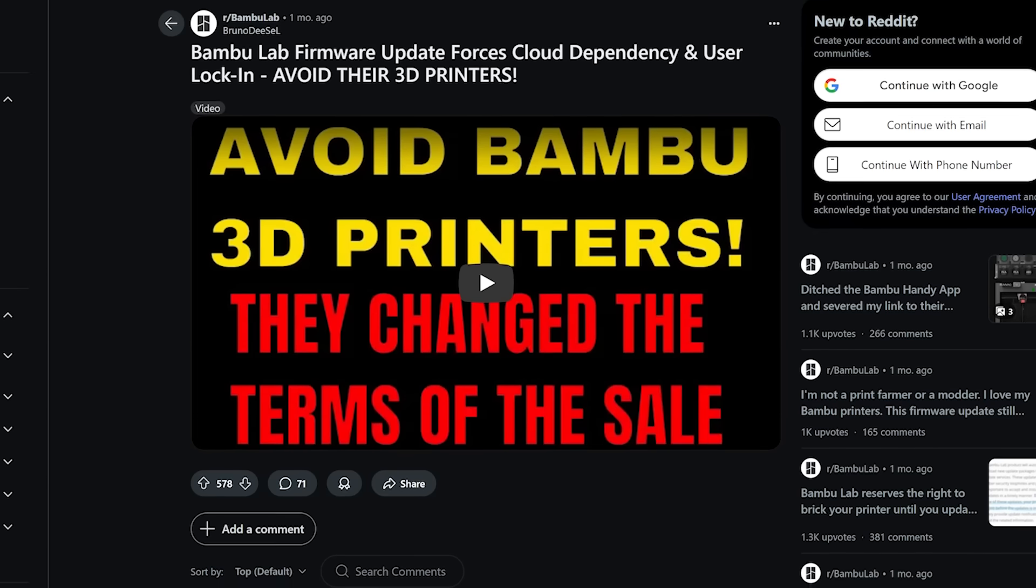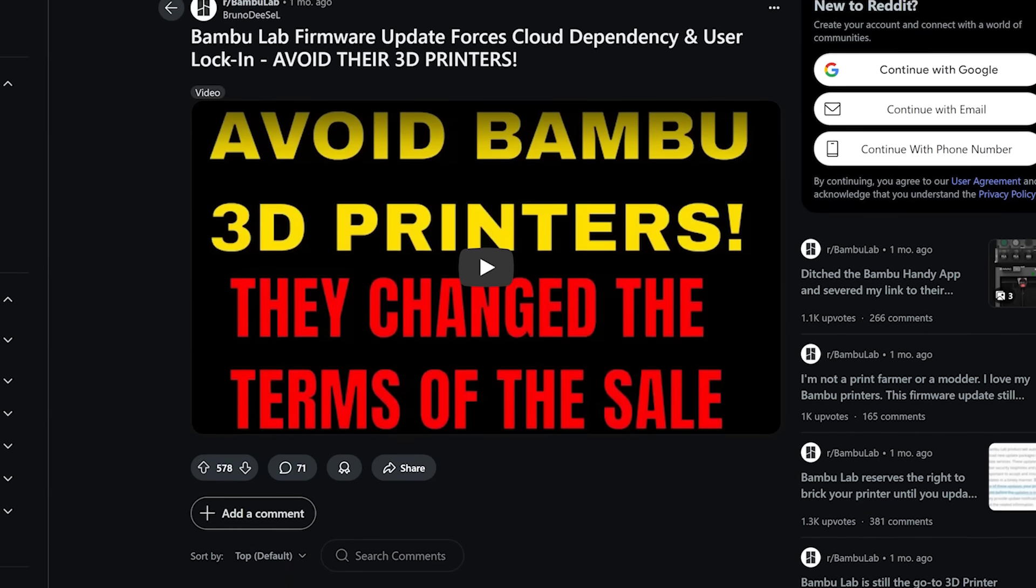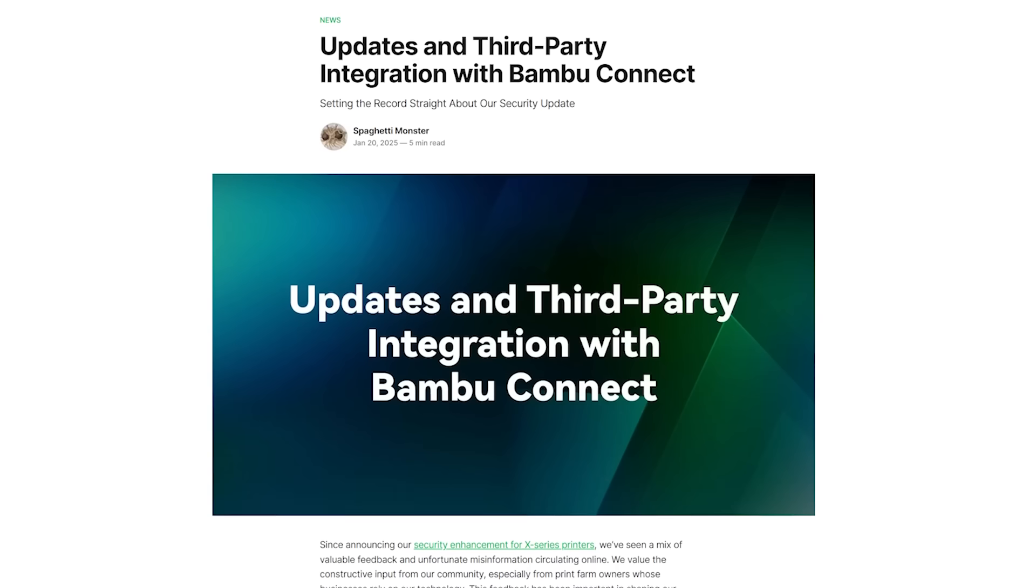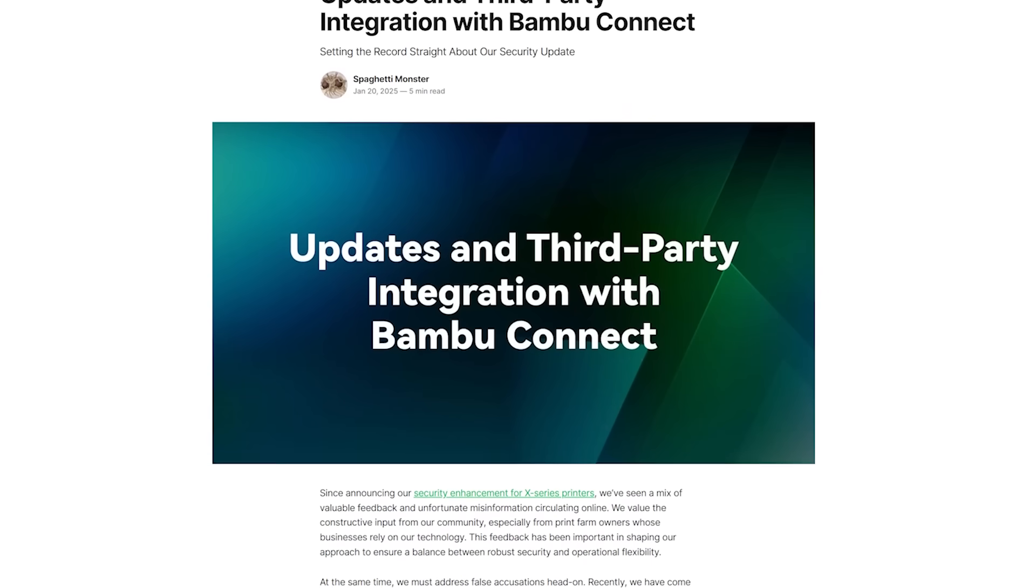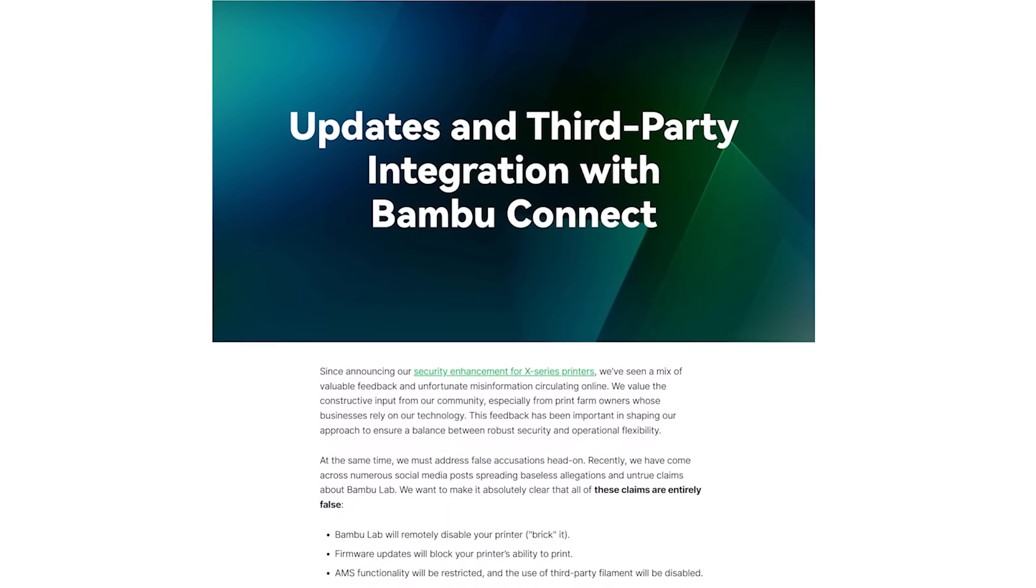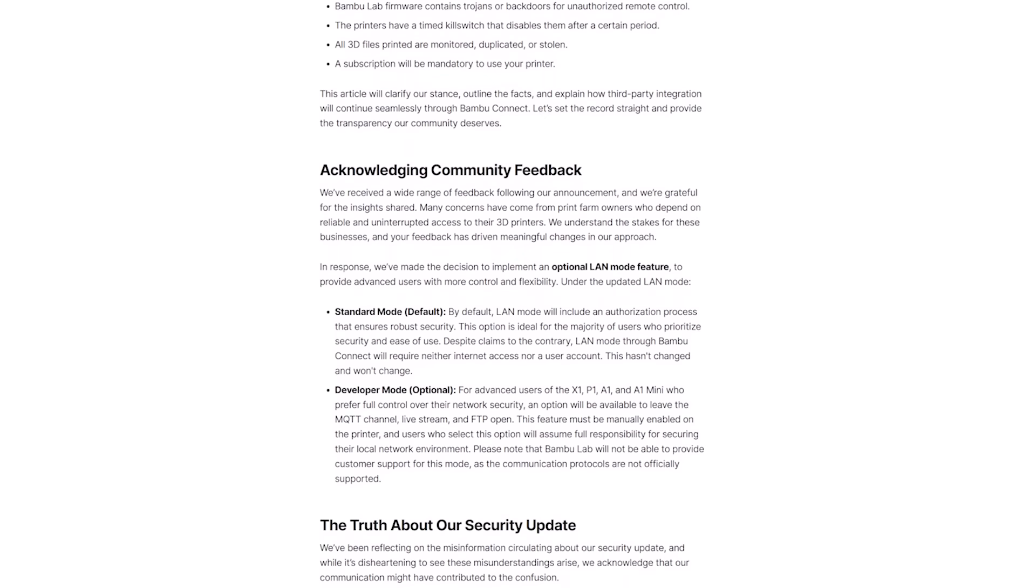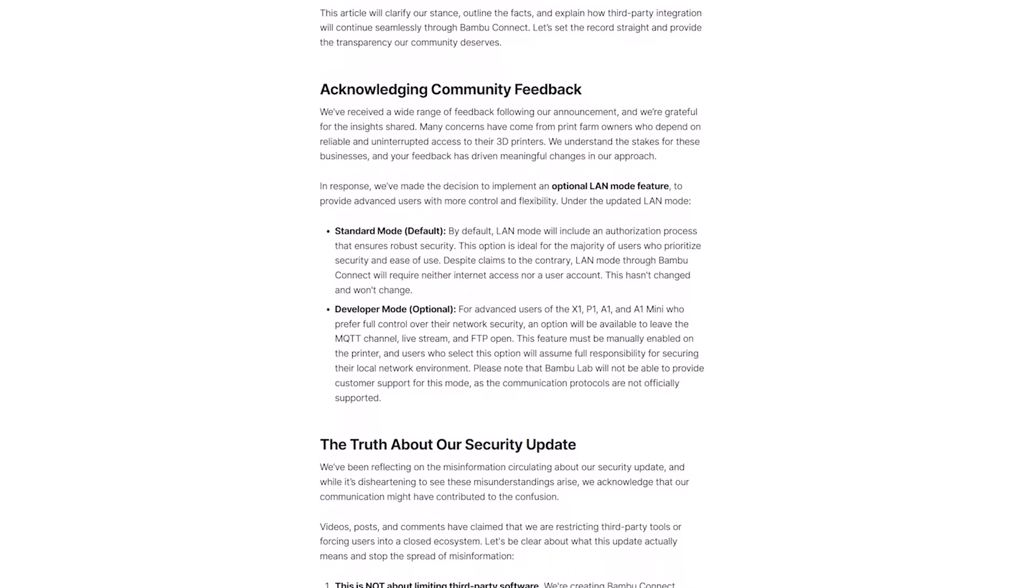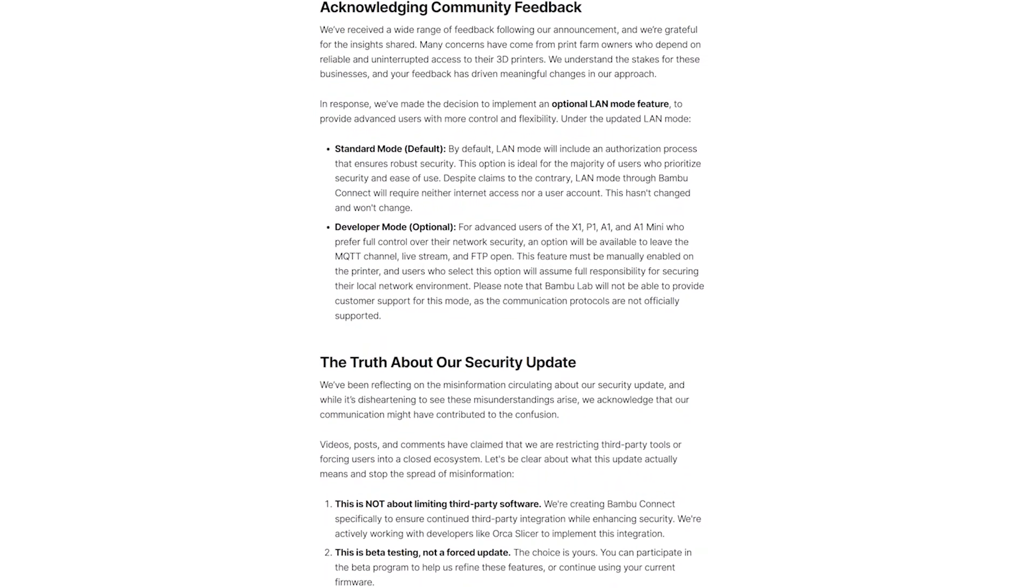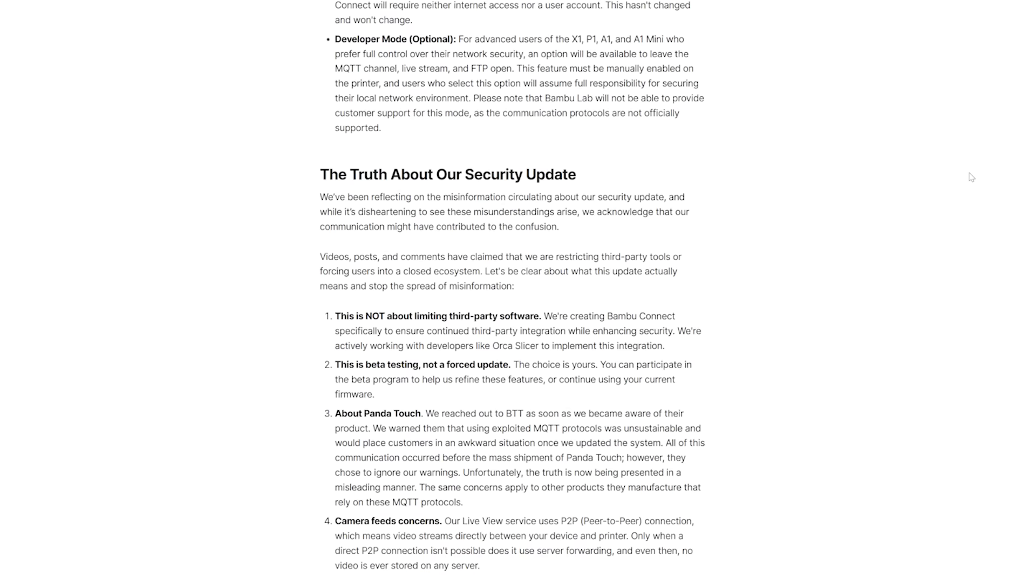And of course it would be amiss for me to make this video without addressing the recent Bamboo Lab controversy about implementing security controls using their cloud service. And look I recorded a whole chunk of this video giving them the benefit of the doubt saying that it's within their right to protect their cloud service because they pay for them, they maintain them for traffic that isn't authorized.